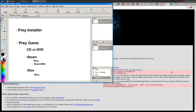Hey, how's it going guys? Today I'd like to show you how to install Prey on Linux — the native Prey client on Linux. To start, you need two things: the first one is the pre-installer, and the second is the actual game. The game can be on CD or DVD, the Steam version, or something else.